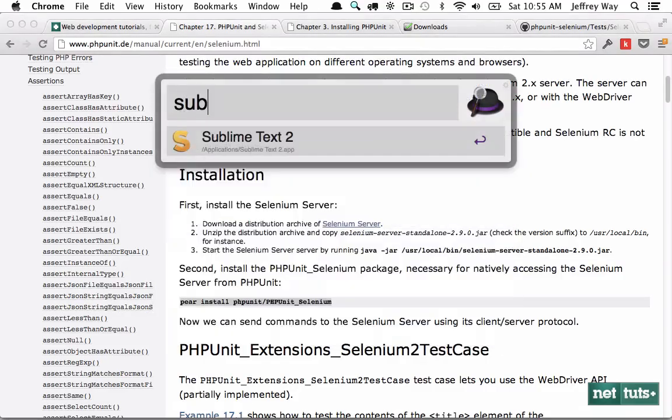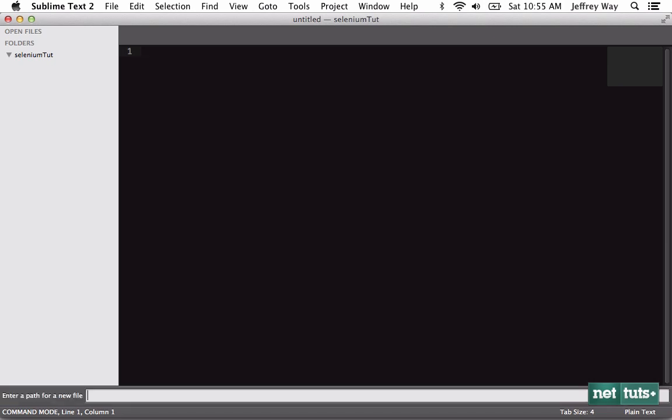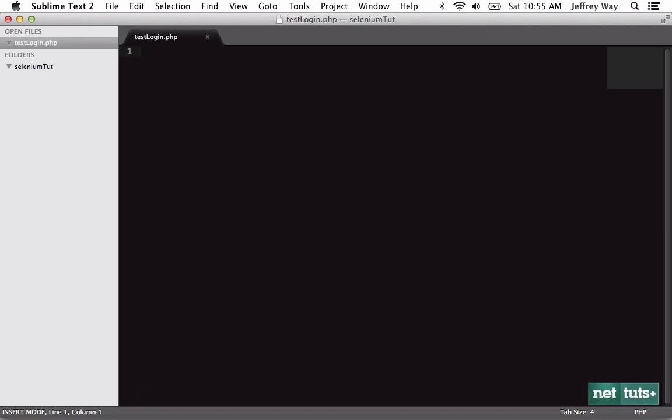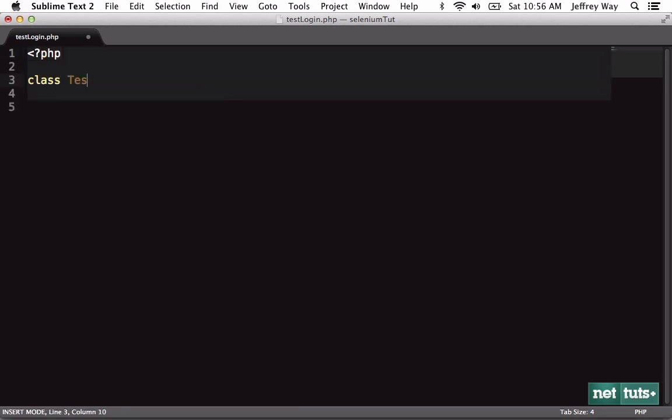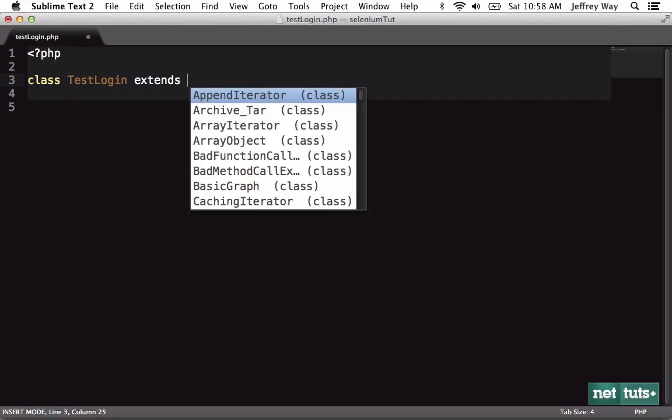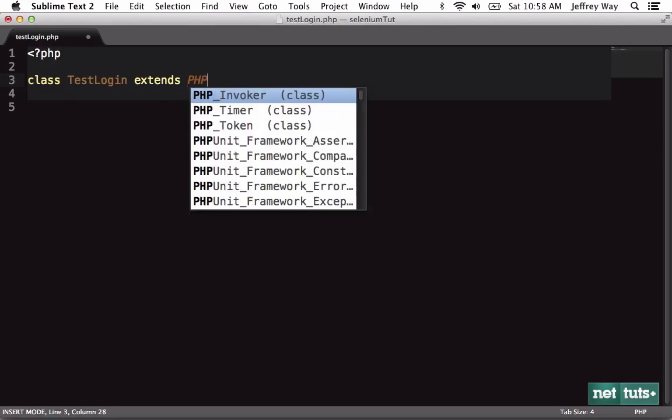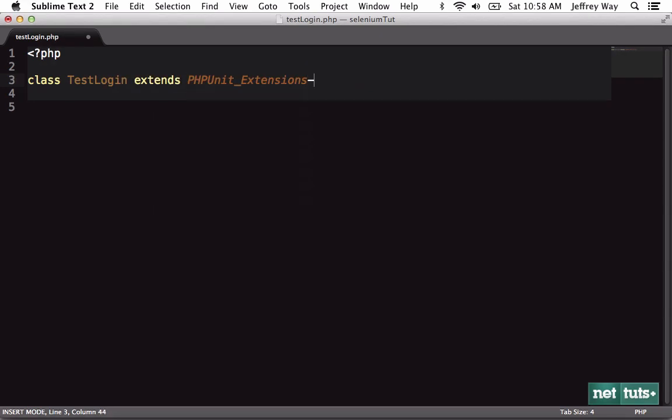So let's bring up Sublime and write our first test. We will say TestLogin.php and I'll zoom in just a few clicks. And now we'll create our class.